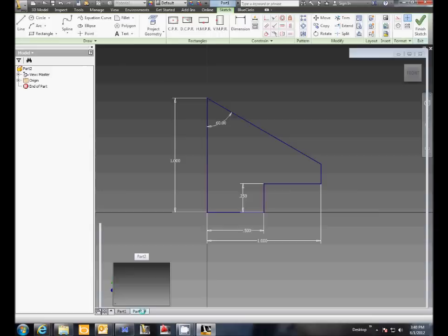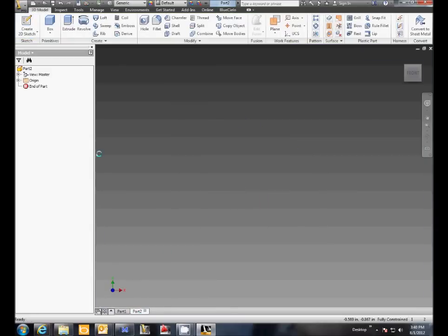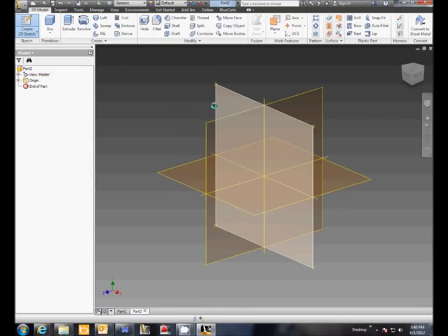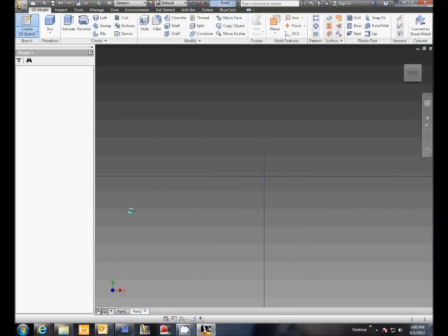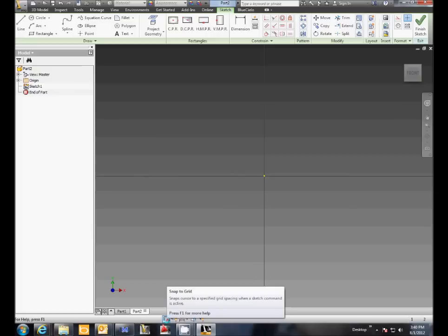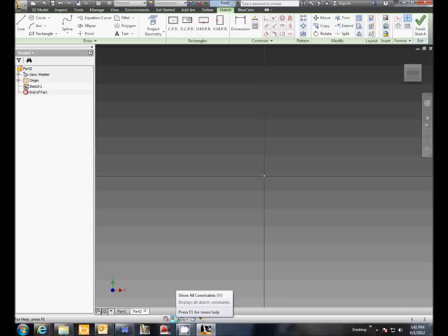The next one has to do with the new icons down at the bottom. The first one is a snap to grid. The second one is a show all constraints, and when you click on that it changes to a hide all constraints.